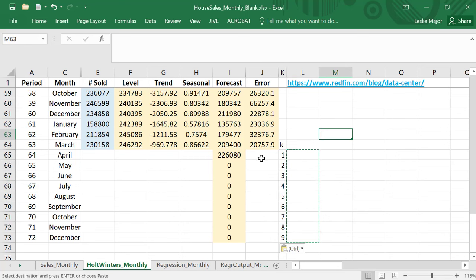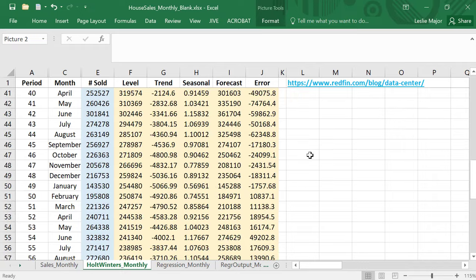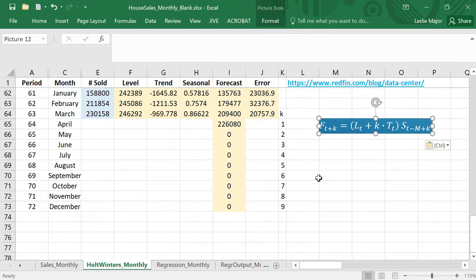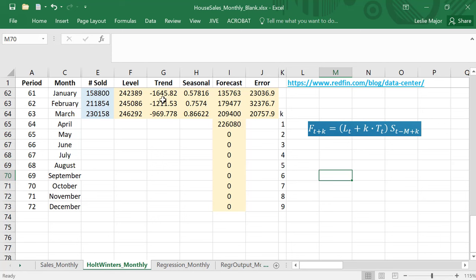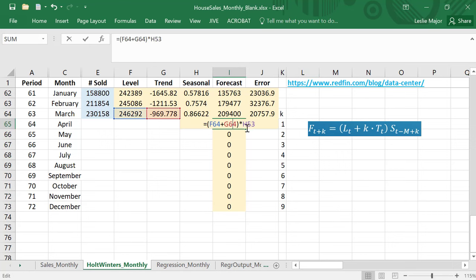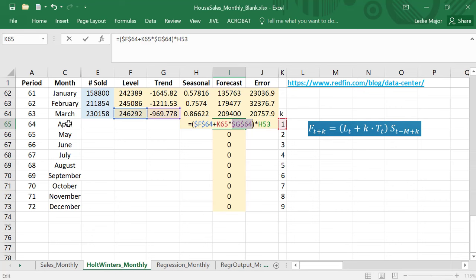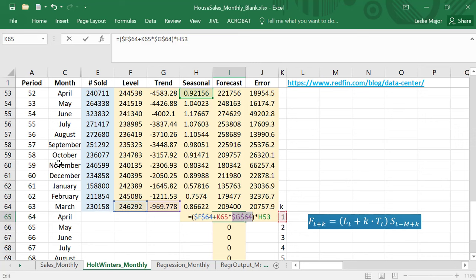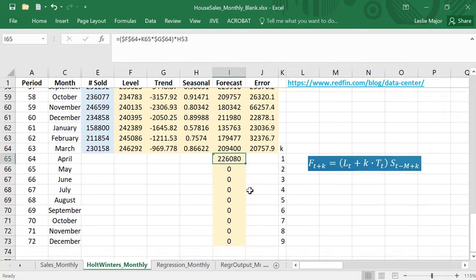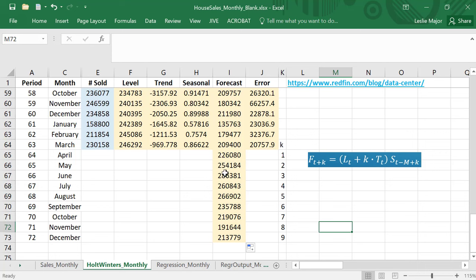Now at the bottom, if I'm forecasting into the future, k is my number of time periods ahead of my last data point. What I can do is the following: I can take my level plus k times my trend times my seasonal. I'm going to lock my level and my trend because they end and I want to keep grabbing those. My k is right here. This 853 actually comes from the previous April's seasonal value, so if I'm forecasting for April go grab the seasonal for the previous April. There are all of my future forecasts here.